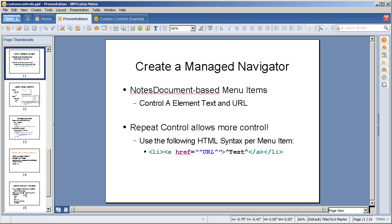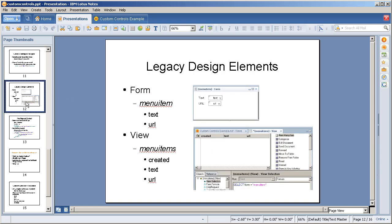We create a managed navigator, notes document-based menu items. It controls the A element, which we use a repeat control to build out the list item, grabbing the notes item values from each document for the URL and the text. This is all legacy design elements stuff for the actual data management.